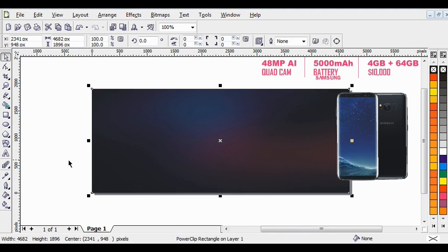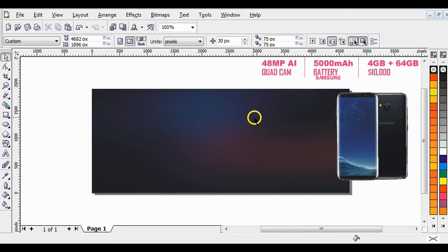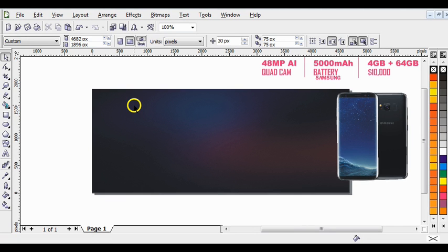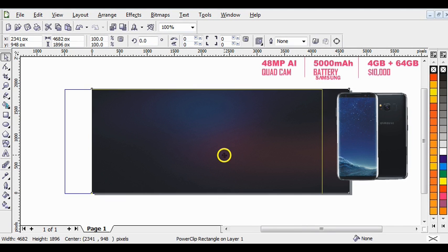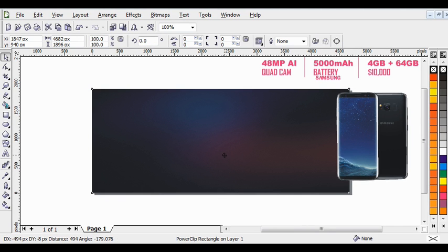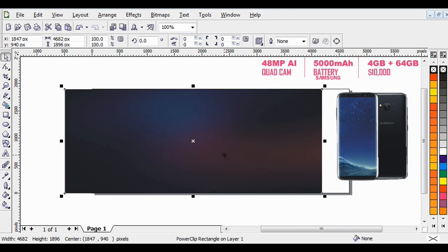Hi guys, in this video we are going to design a Samsung Galaxy banner using CorelDraw. This is the background I'll be using for the design — I've already downloaded it and clipped it into the page frame.